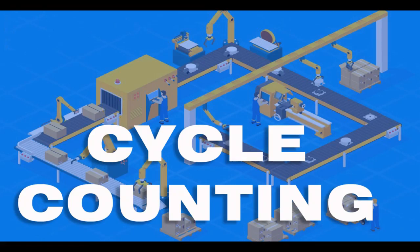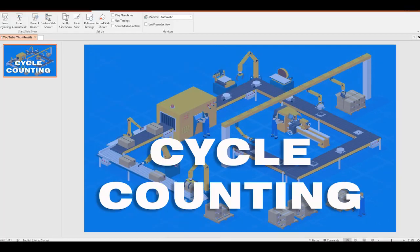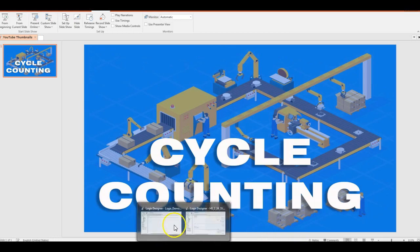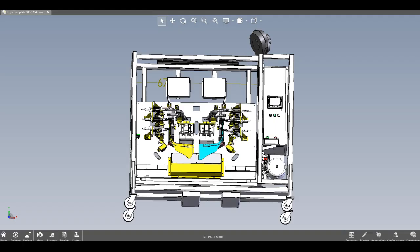Hello this is Paul with Logix magazine and today we're going to get a workout building our cycle count routine. Alright so let's go ahead and go to our routine, let's look at our project.